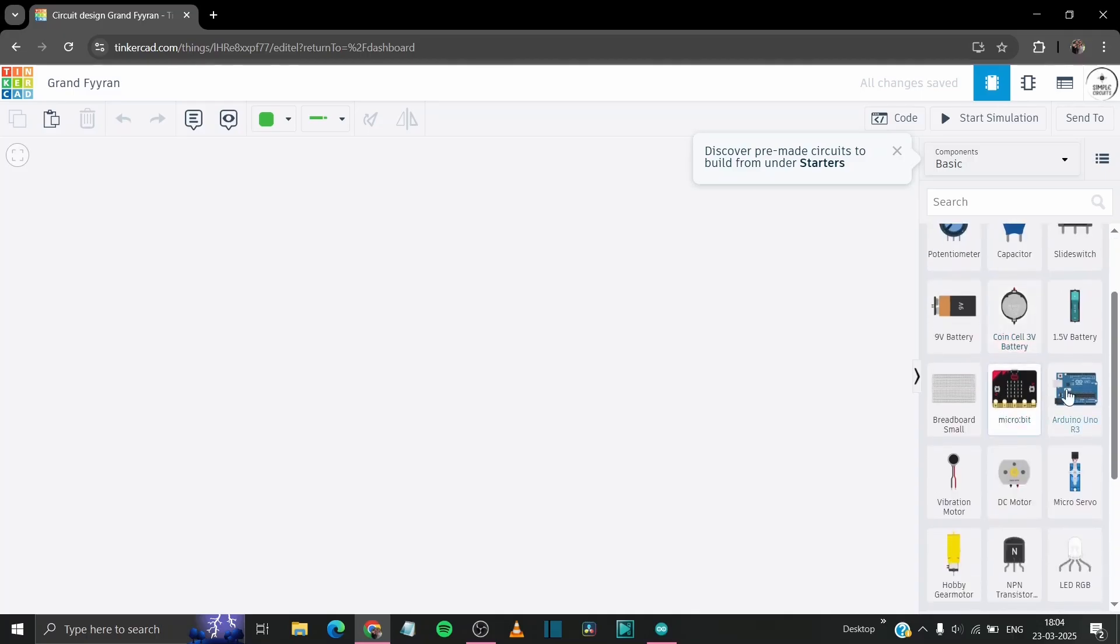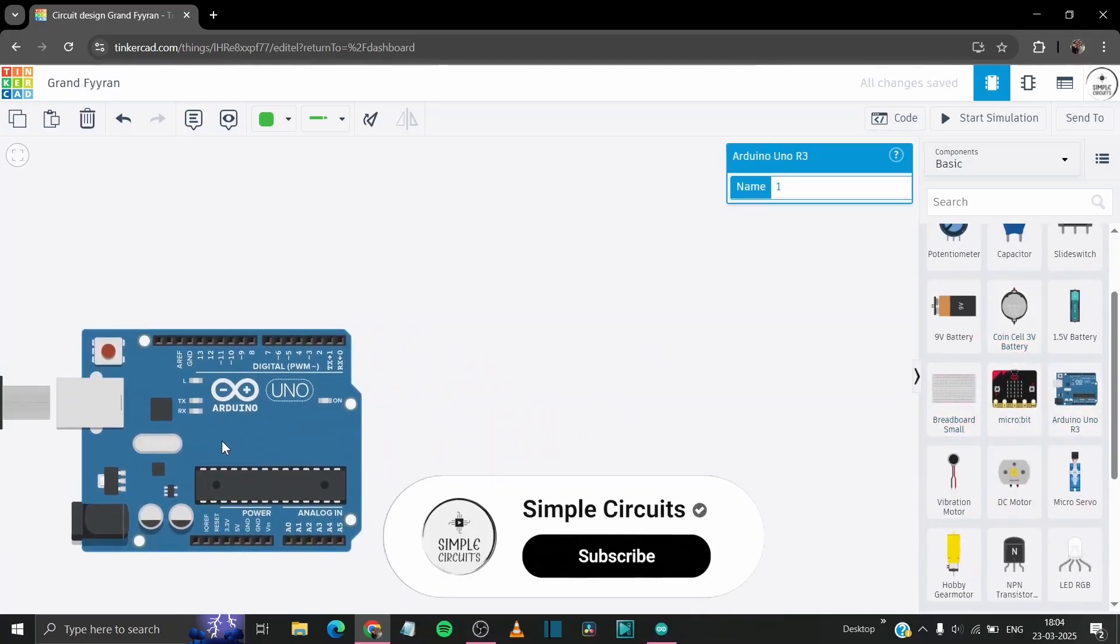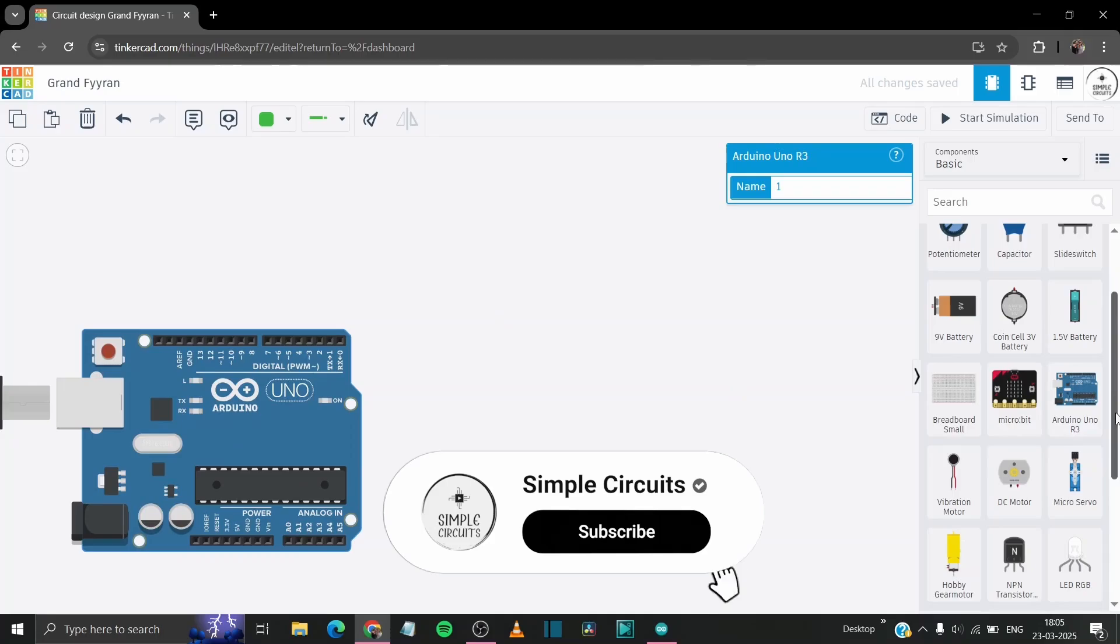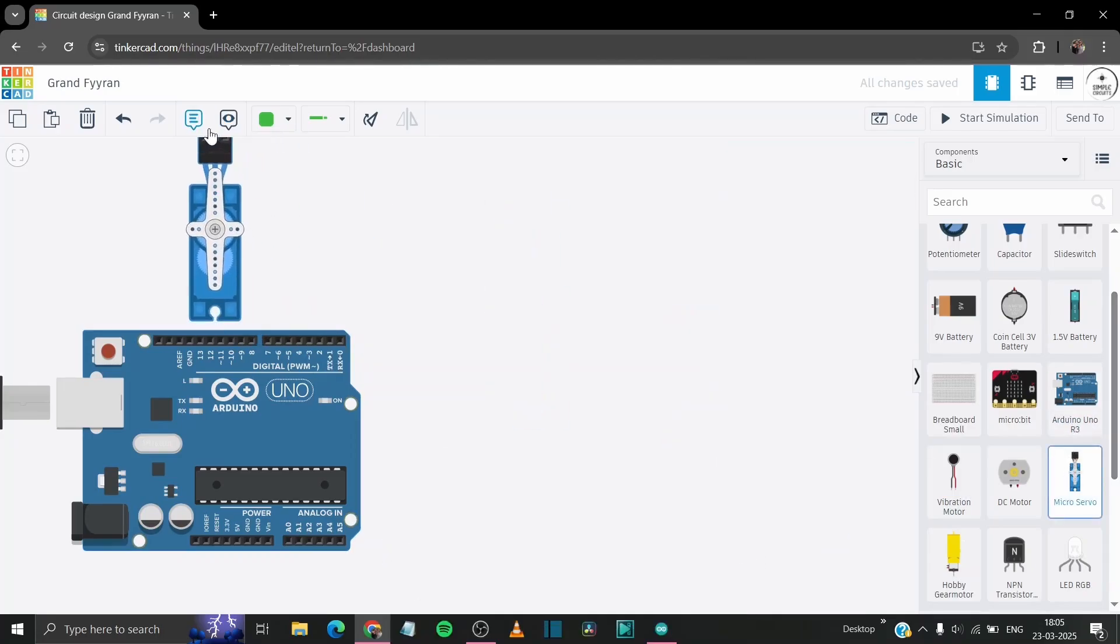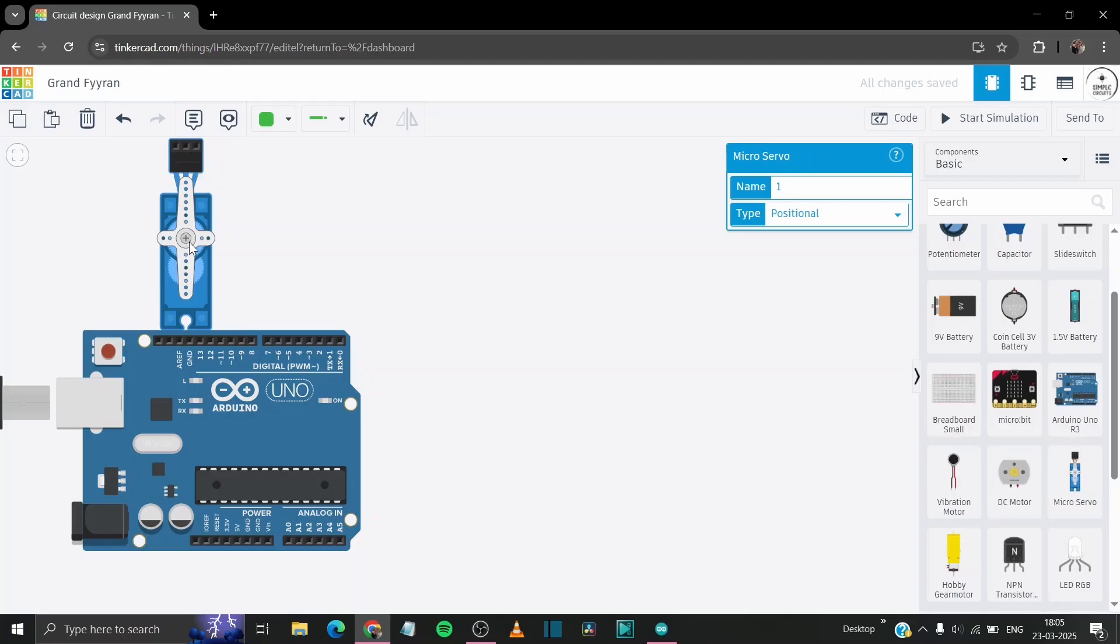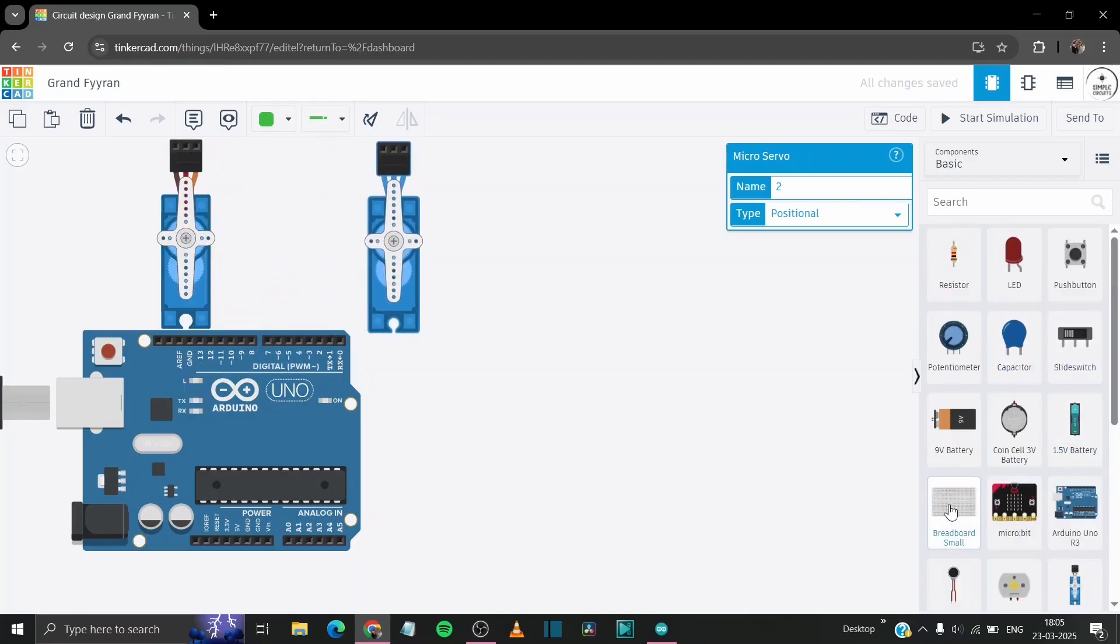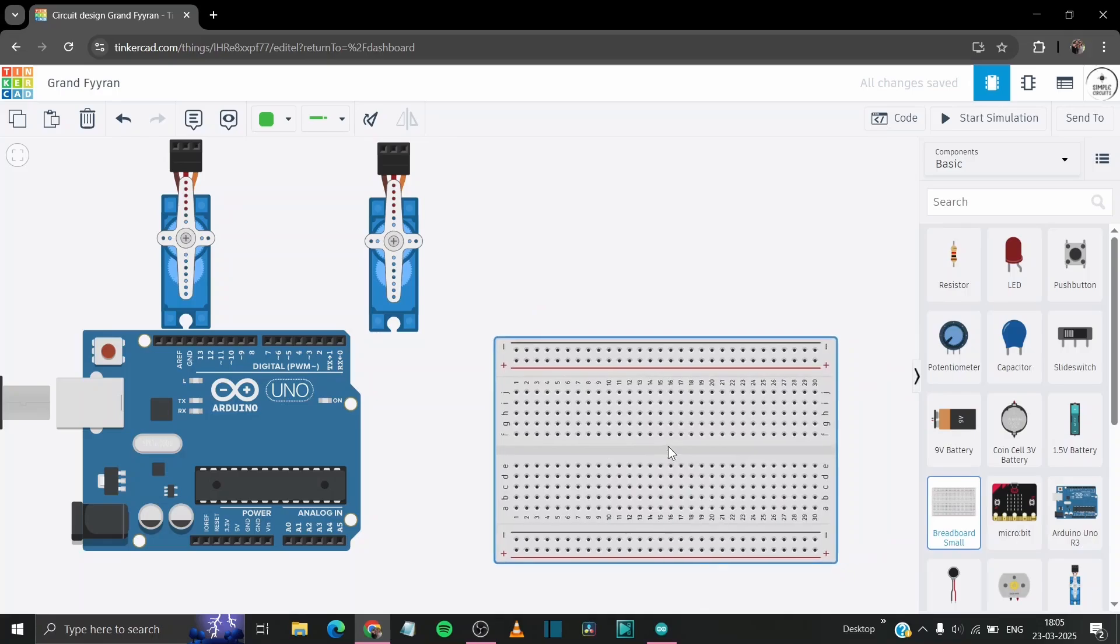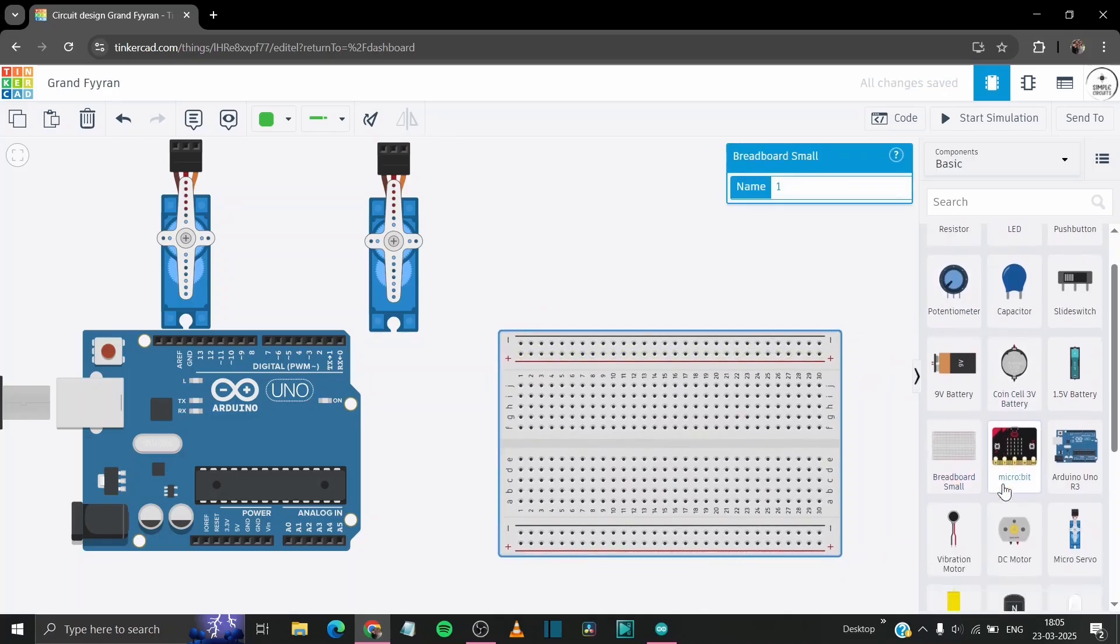Let's drag and drop our Arduino in the working environment. Then we need some servo motors. In this case we need two because we have to control vertical and horizontal axis both. Then we need a breadboard for making the connections common.